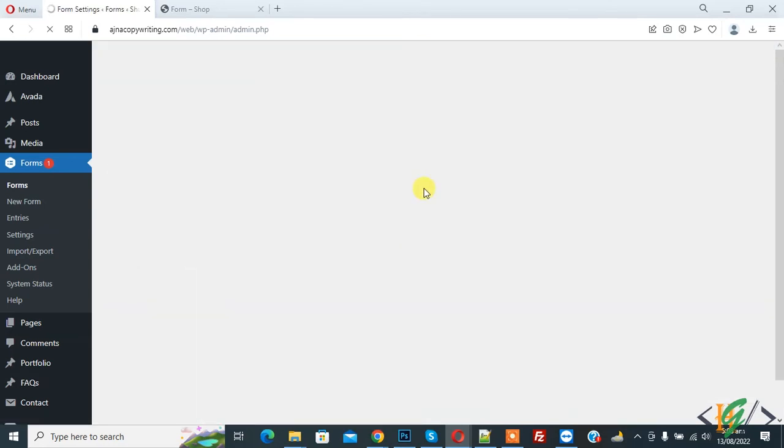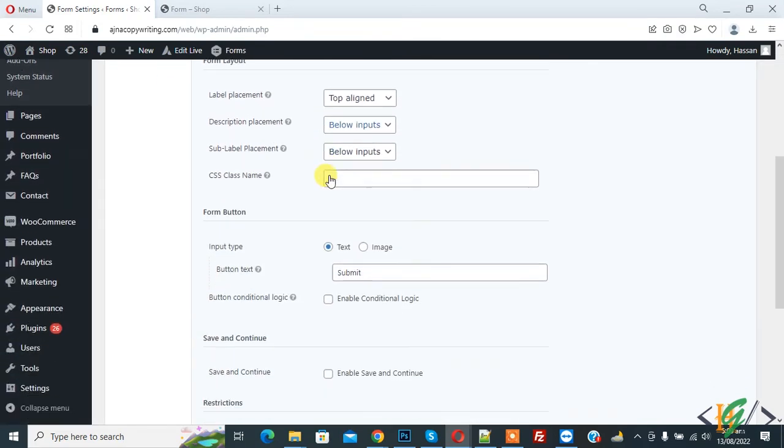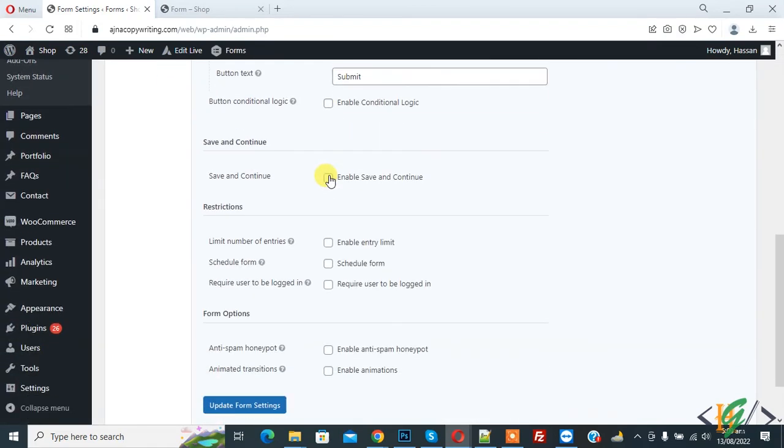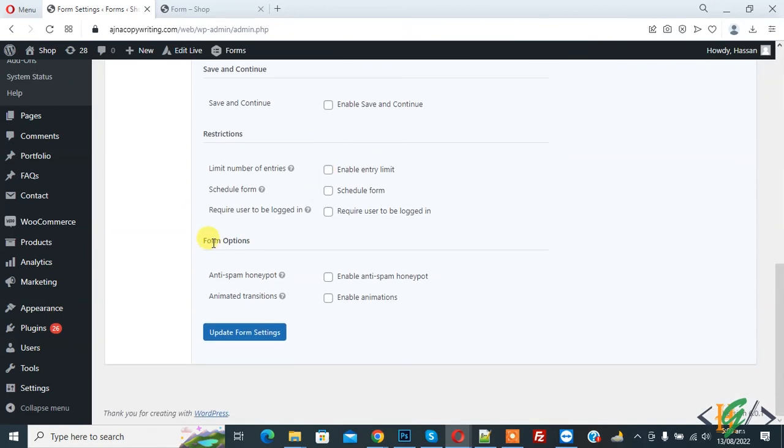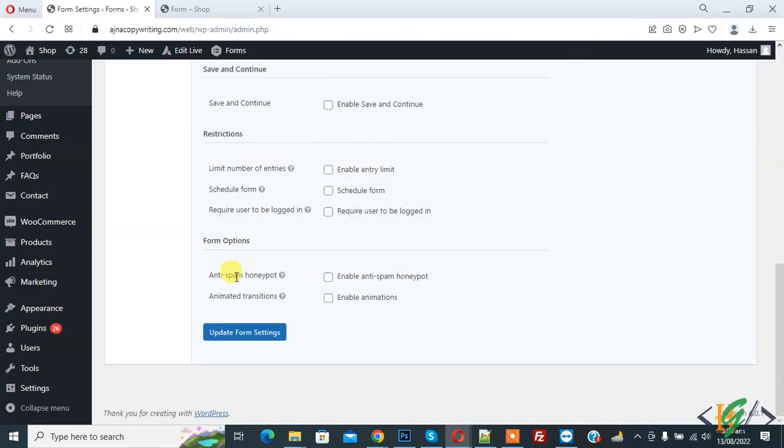So we are going to enable anti-spam honeypot in Gravity Form. Now you see Form Settings and scroll down, and then you see Form Option. In Form Option you see anti-spam honeypot, so enable it.